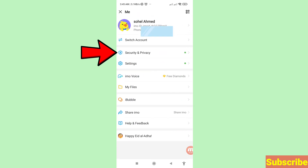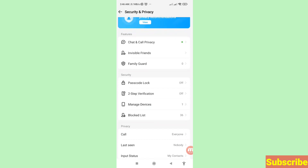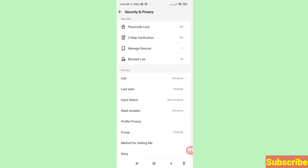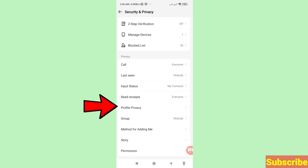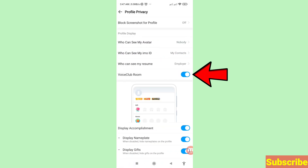Open 'Security and Privacy' and then scroll down. Here you can see 'Profile Privacy' — click on it. Here you can see 'Boys Club Room' — at this point Boys Club Room is turned on, but you need to turn it off, so click here to turn off this option.